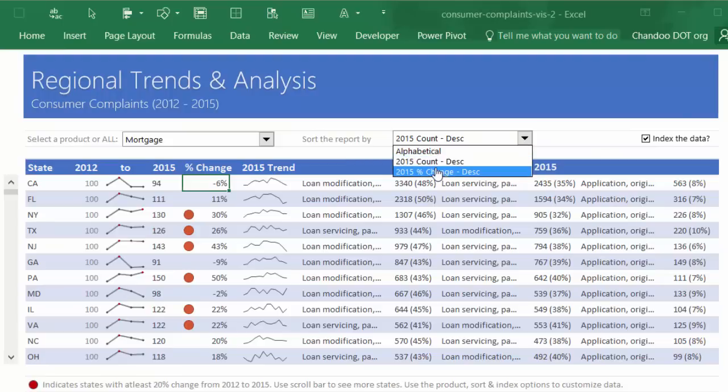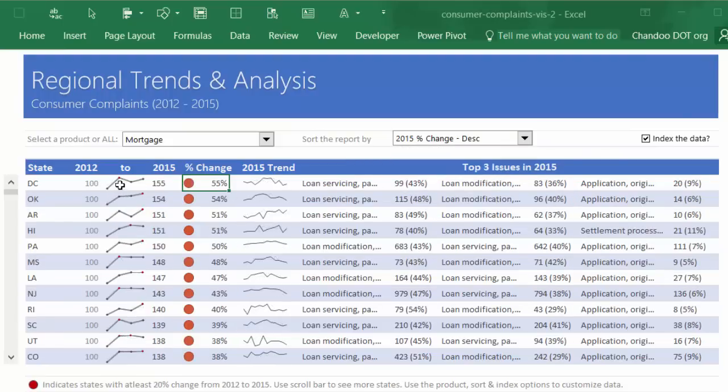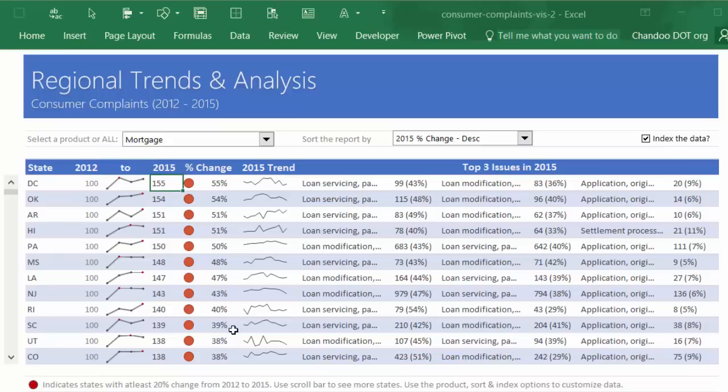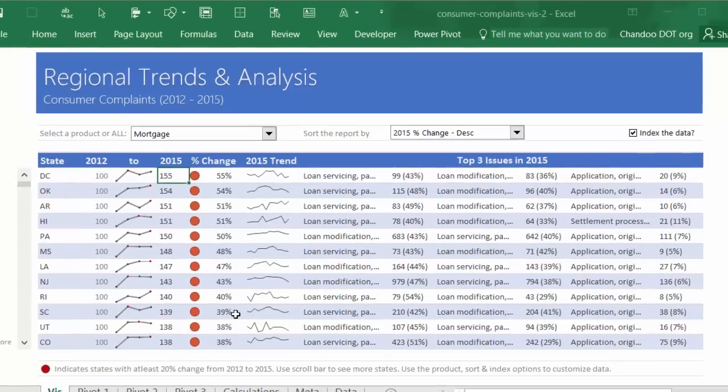Again, the sort order would not change in this case because we are still looking at the sort by count, but if you look at sort by percentages, you could see that for example DC—Washington DC—has experienced most dramatic change, 55 percent. In absolute numbers they started 2012 at 100 and 2015 they are at 155, so quite a bit of change there.